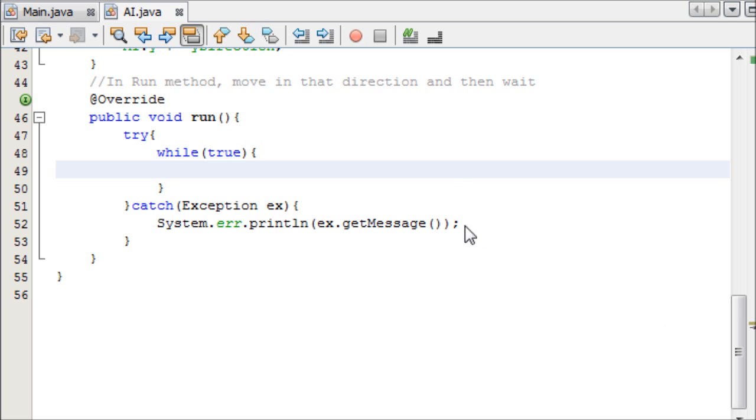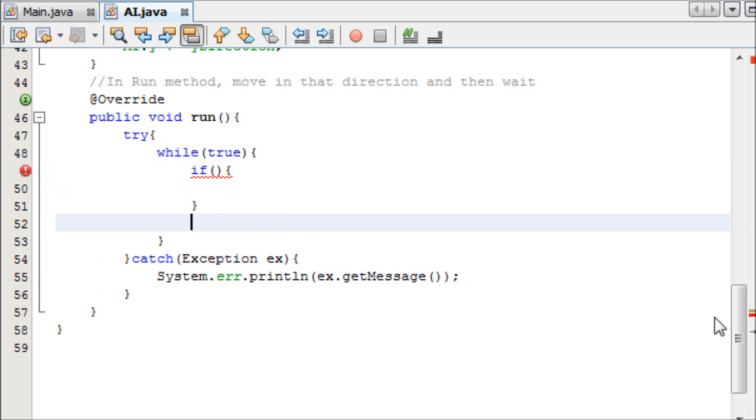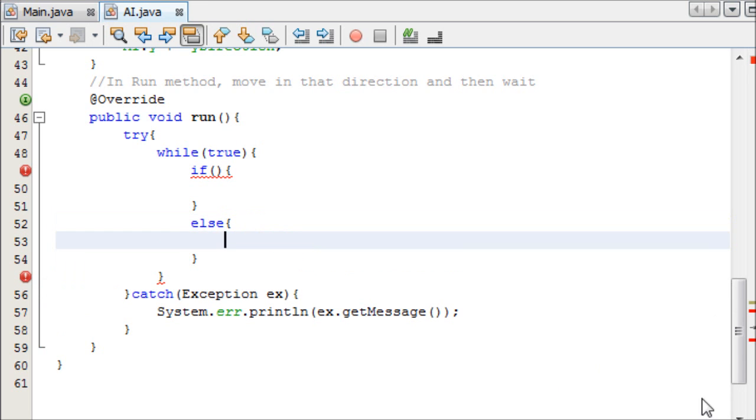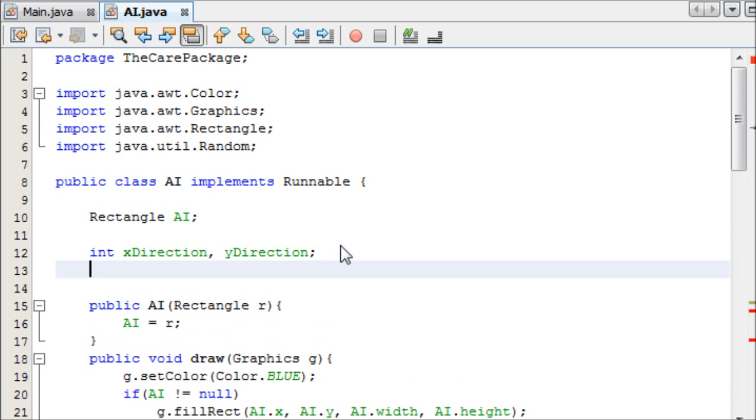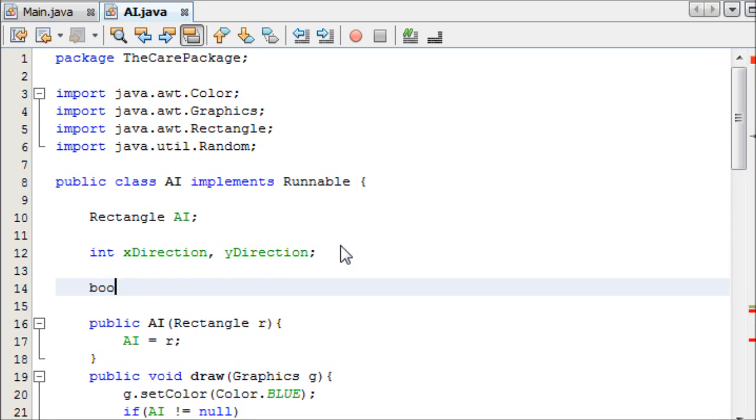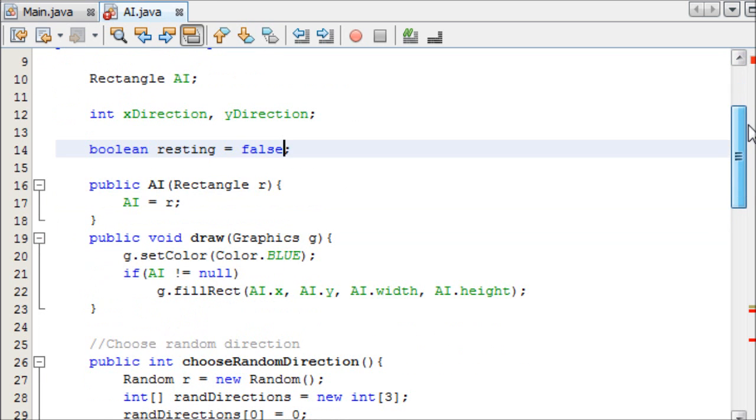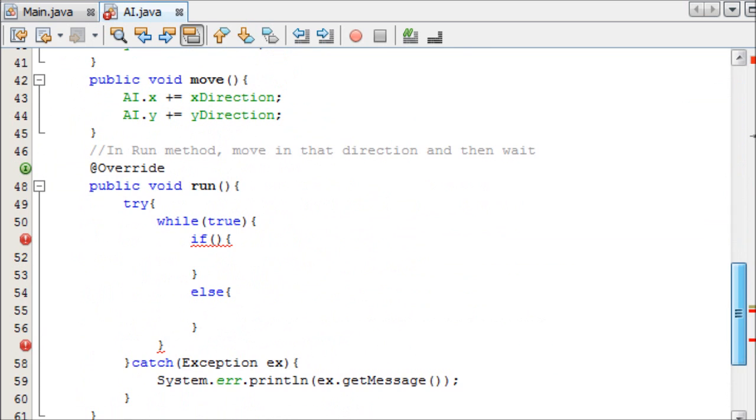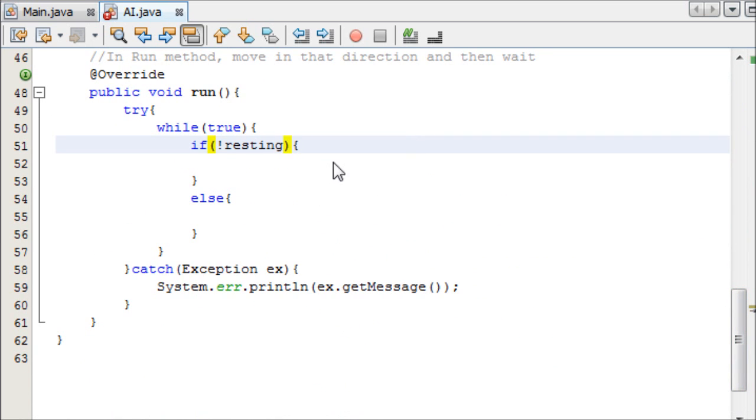We're already past the 10 minute mark, so let's get this done quickly. We need to create, first of all, an if statement, if and else. And this if statement is going to say whether the object should be moving or resting, and that means we need to create a new boolean value called resting, and then this initially equals false because we want to move the first thing. The first thing we want to do is move.